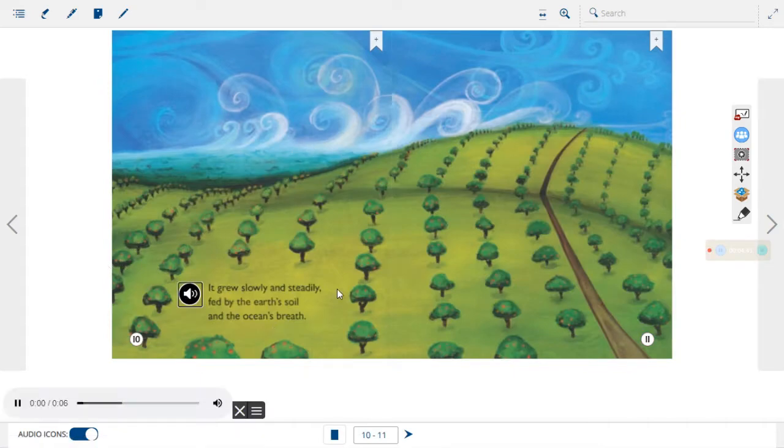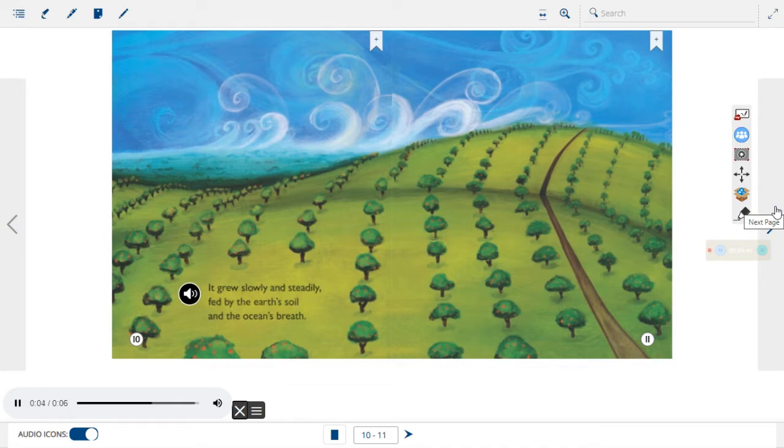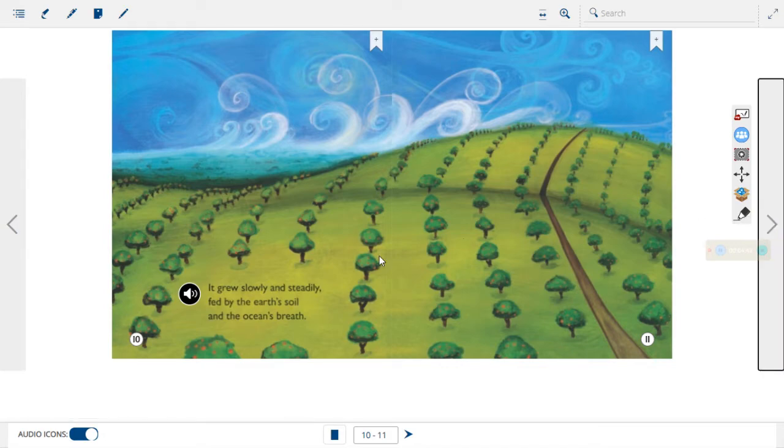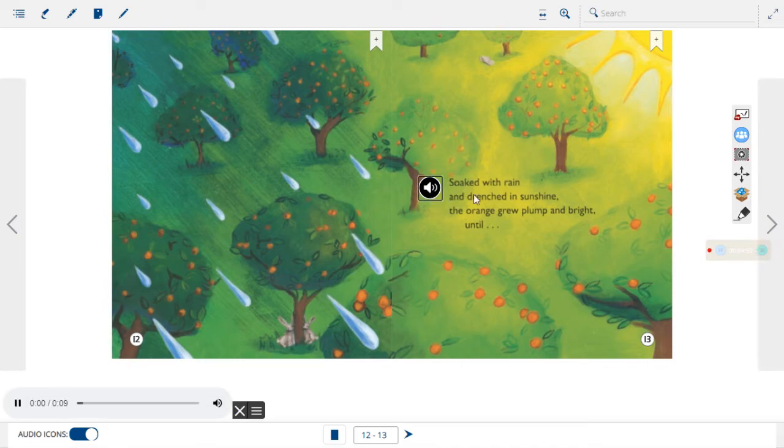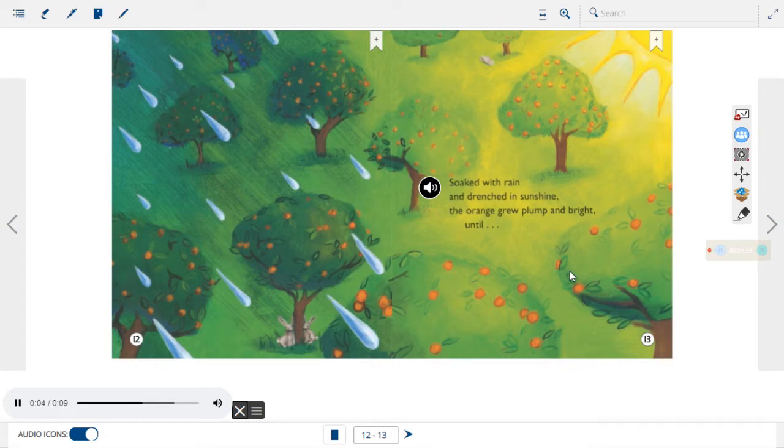It grew slowly and steadily, fed by the earth's soil and the ocean's breath. Soaked with rain and drenched in sunshine, the orange grew plump and bright, until...